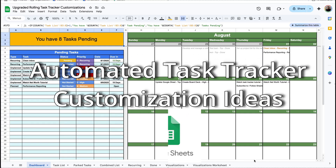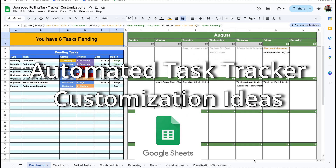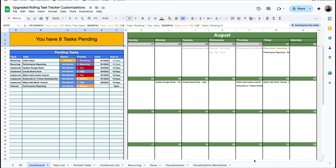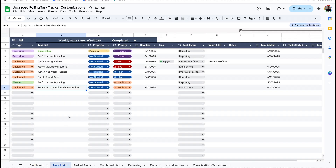Every single one of my task trackers is meant to be 100% customizable to fit your exact position. Whatever works for me may or may not work exactly the same way for you, and that's what makes my spreadsheet a lot better than some of these other platforms that are pre-built, because you can edit it to however you want.